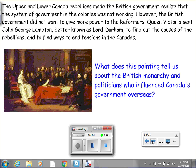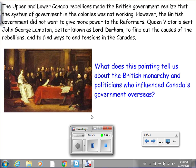The Upper and Lower Canada Rebellions made the British government realize that the system of government in the colonies was not working. However, the British government did not want to give more power to the reformers. Queen Victoria sent John George Landon, better known as Lord Durham, to find out the causes of the rebellions and to find ways to end tensions in the Canadas. I want to draw your attention to this interesting painting on the left — what does it tell us about the British monarchy and politicians who influenced Canada's government overseas?